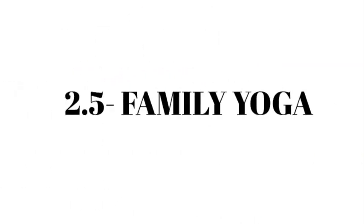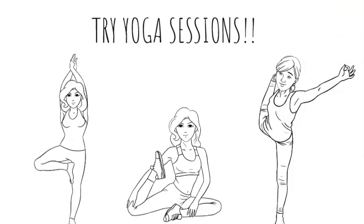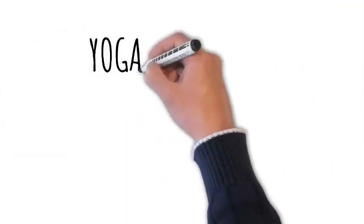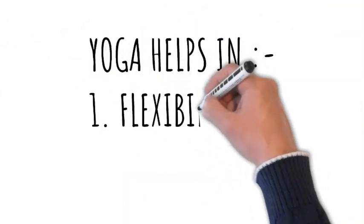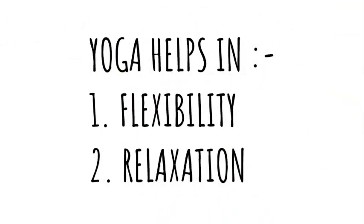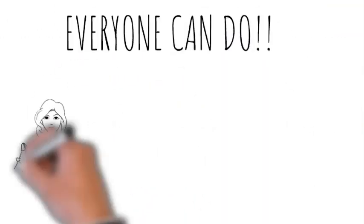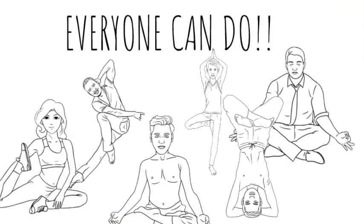2.5 Family Yoga - Try family yoga sessions. Yoga is excellent for flexibility and relaxation, and it's something everyone can do together.